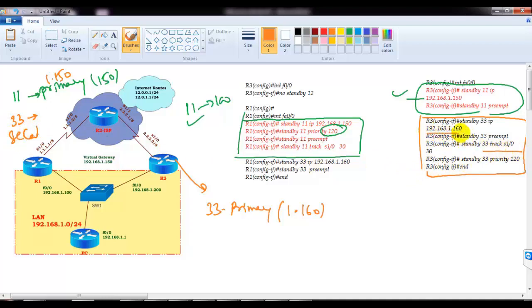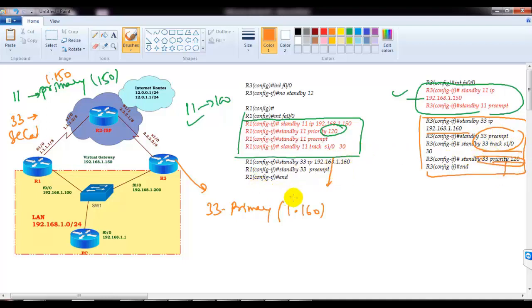Similarly, I configure 192.168.1.60 as the IP, with preempt, track interface, and standby 33 with a priority value of 120 — something higher than the default of 100. So I am setting the priority value to 120 for group 33, making this router the primary for that group.